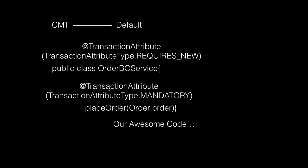Annotations at the method level will override the transaction attribute declared at the class level. By default, the class-level annotation applies to all methods, but you can override it at the method level using the @TransactionAttribute annotation.